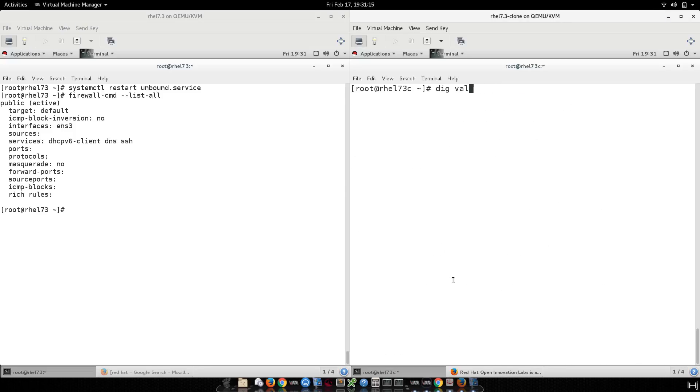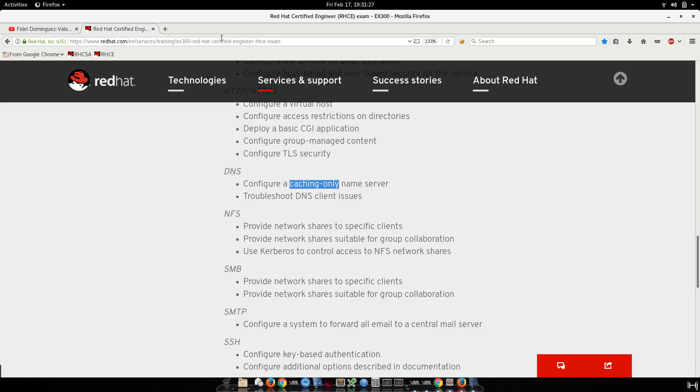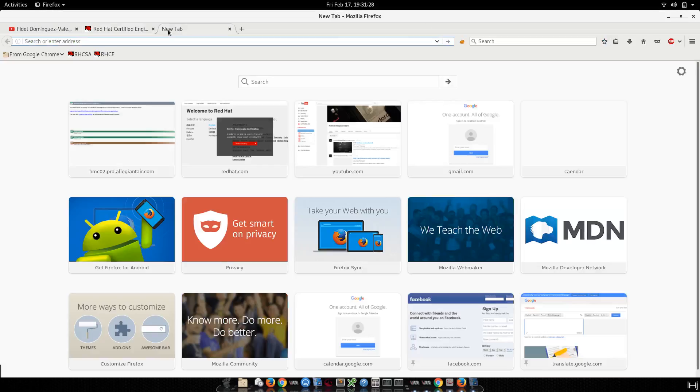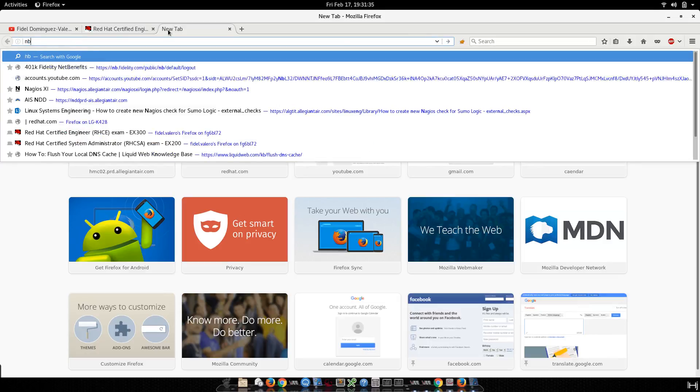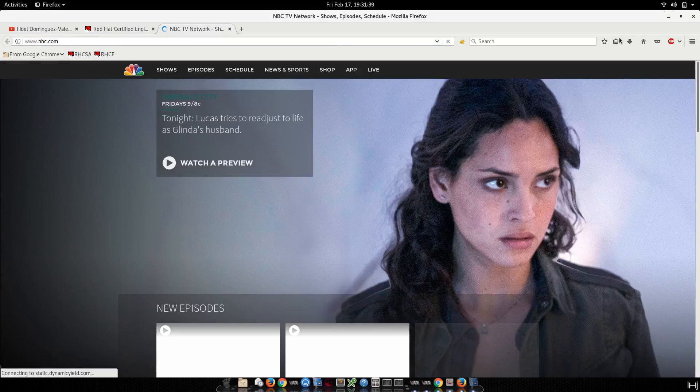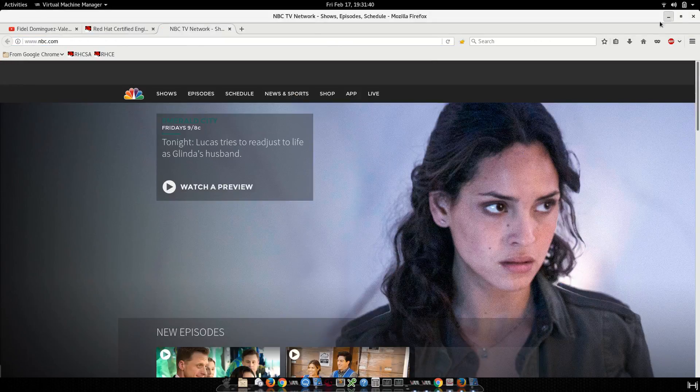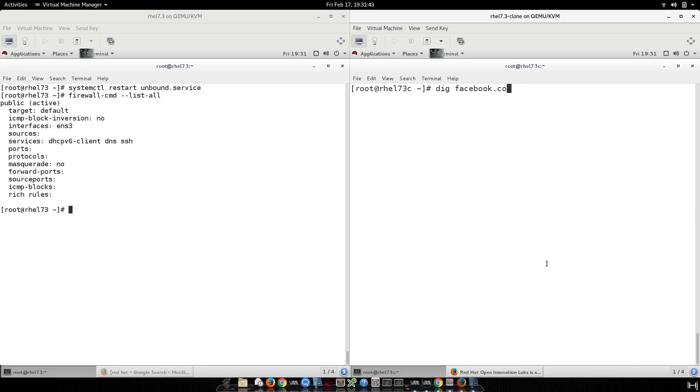I will do another test. It's working. Let me see another website, like nbc.com. Okay, I can go here. I will say nbc.com, boom, there we go.